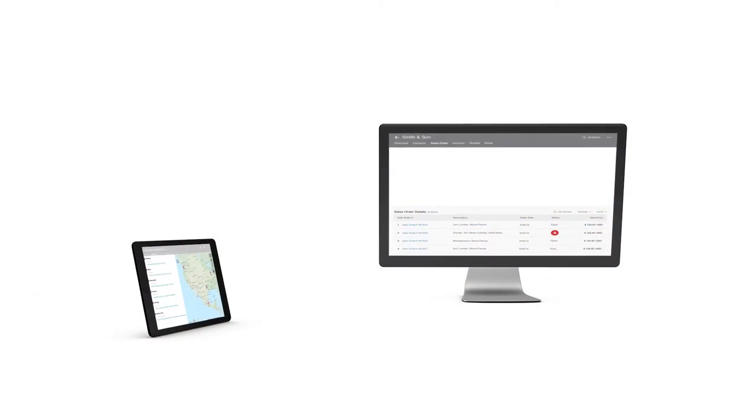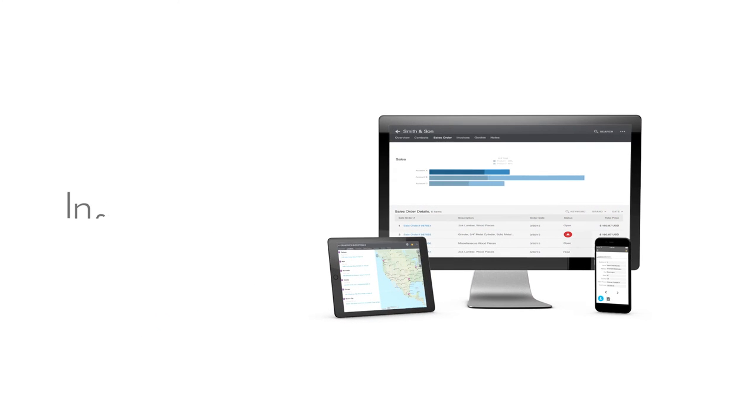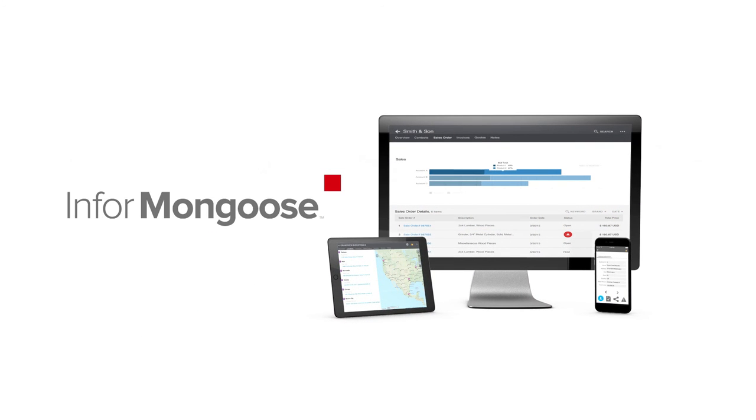Fast, agile, and flexible. That's the power of Infor Mongoose.